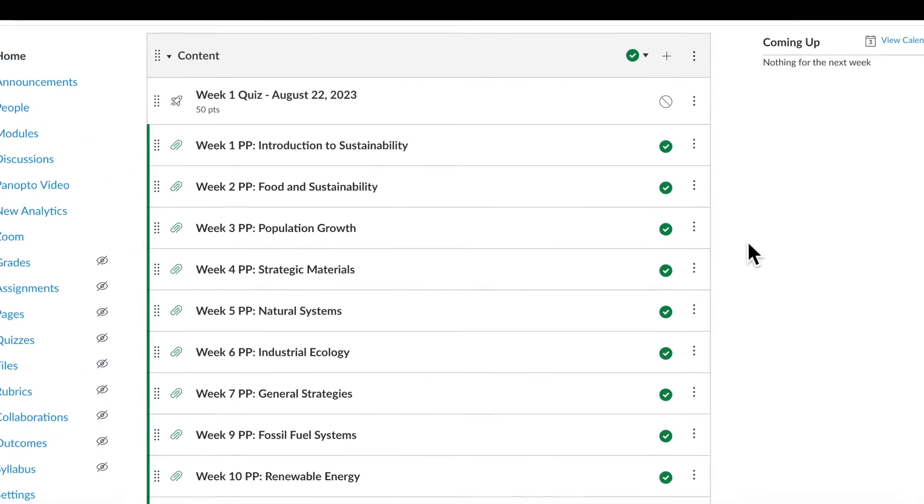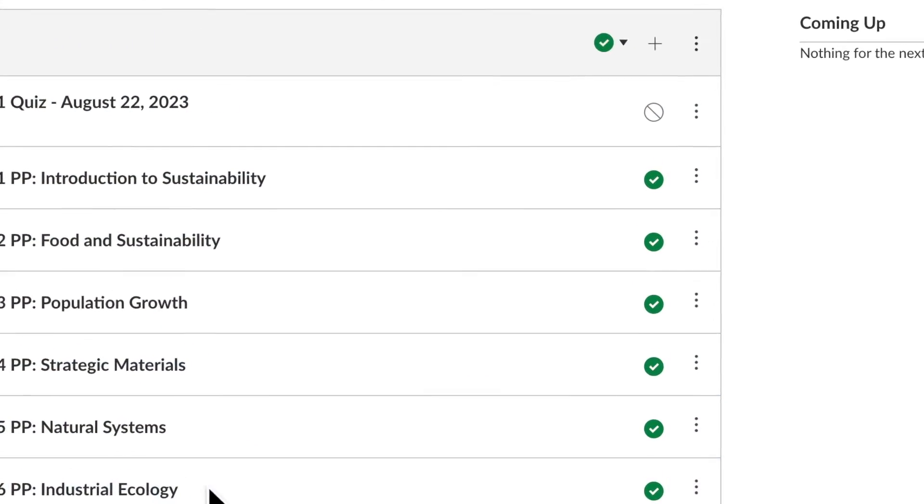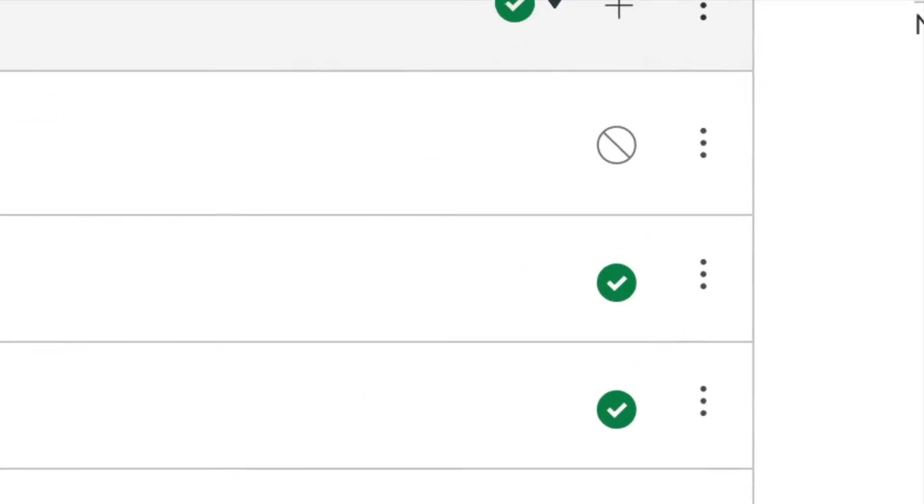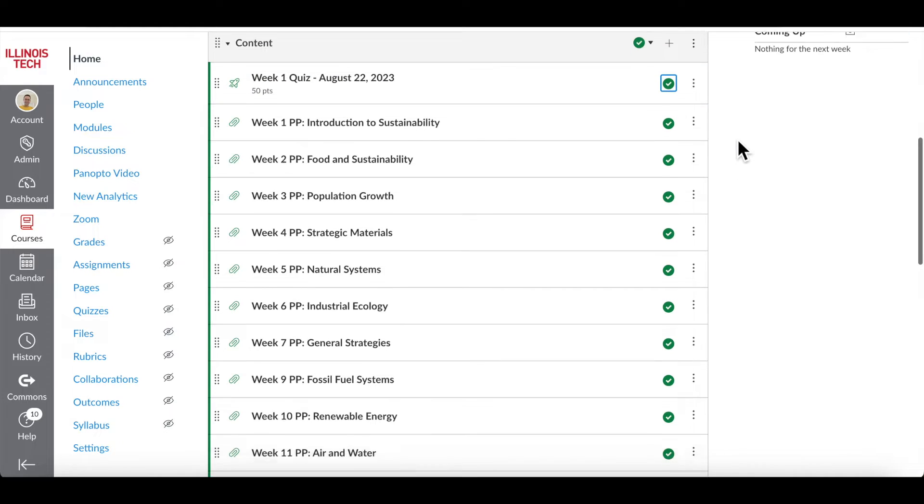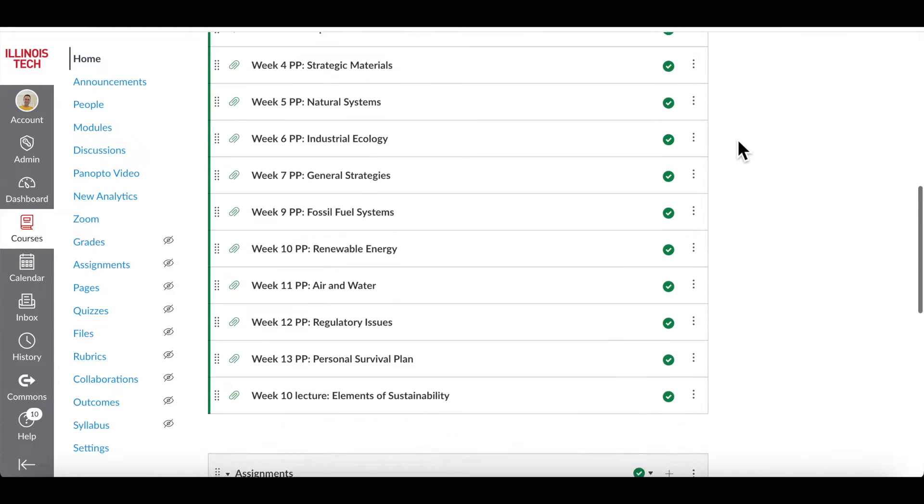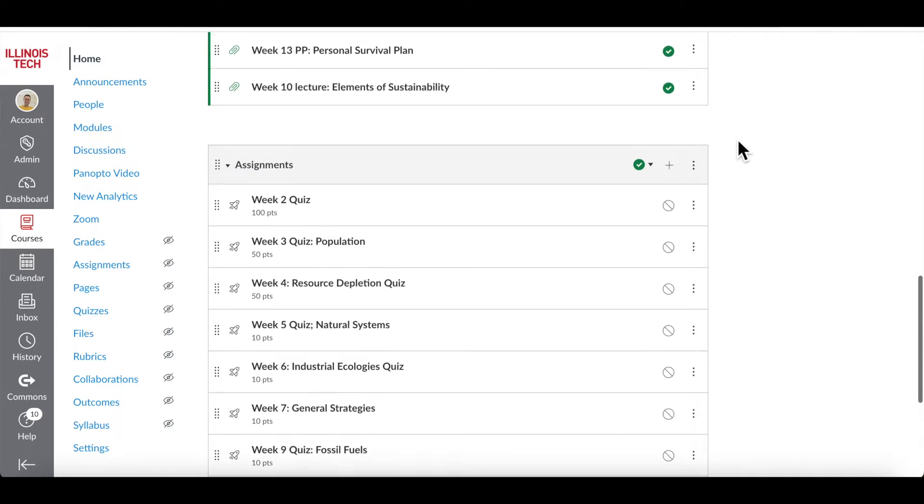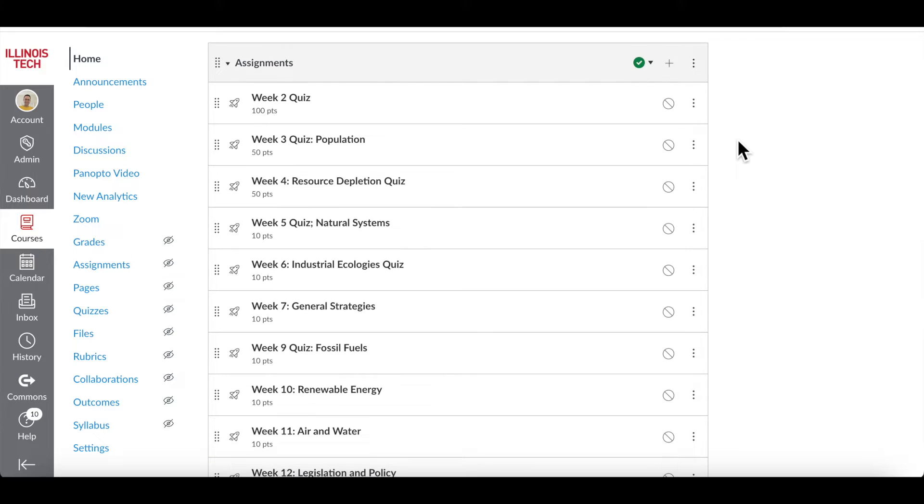If you notice the no sign next to your contents, that means it is not published yet. To publish, simply click on the no sign and the content will be published immediately. You can also find all your assignments in one place.